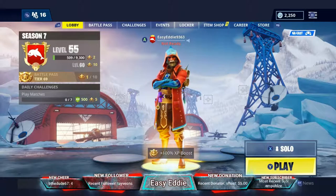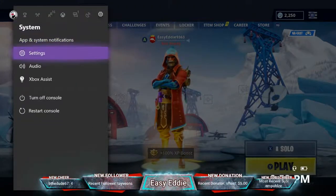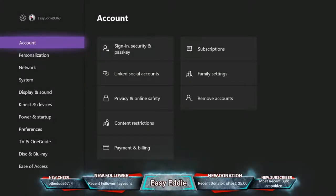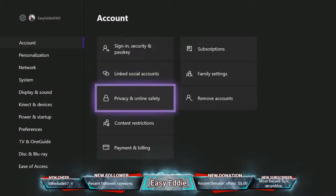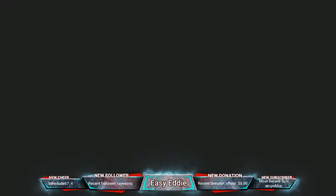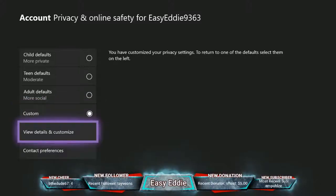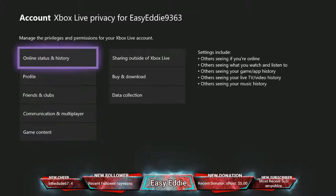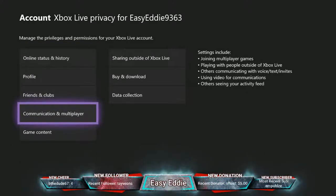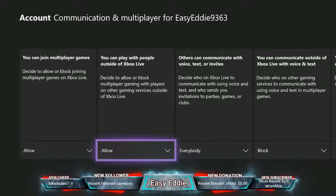What you gotta do — the setting you gotta turn on — is go to Settings on Xbox, click Settings, then Account, then Privacy and Online Safety, then Xbox Live Privacy. You got to set this to Custom. Then View Details and Customize, then Communication and Multiplayer. Then all you do is Allow — you can play with people outside of Xbox Live. Allow that and you should be good.